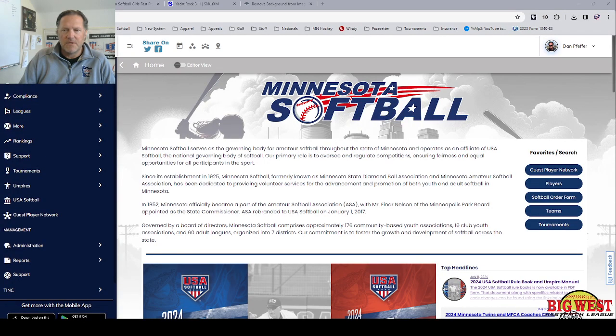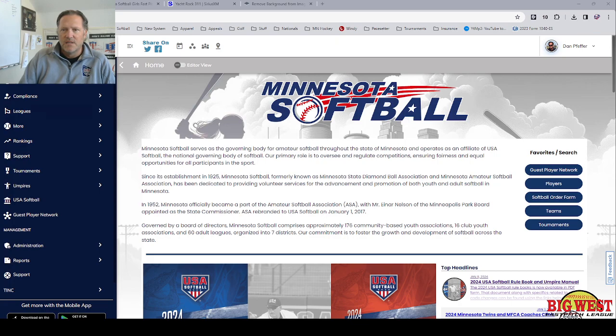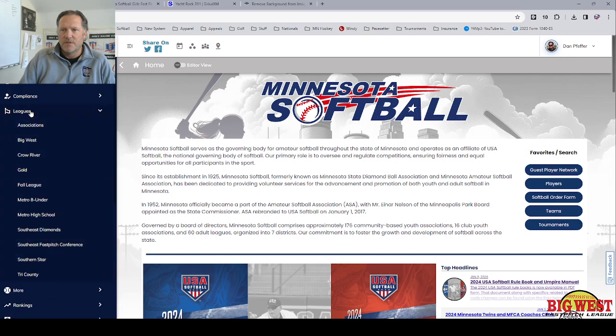Creating a team and entering it in a league. So the first thing you need to do is go to the leagues tab in the left menu. Click on that.